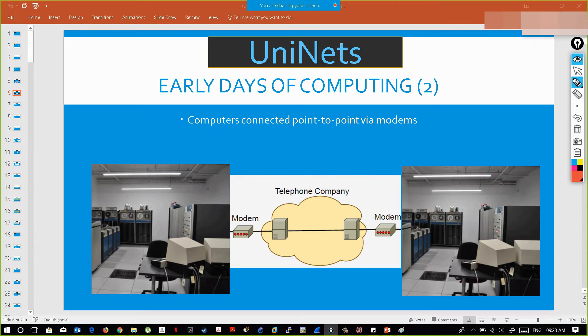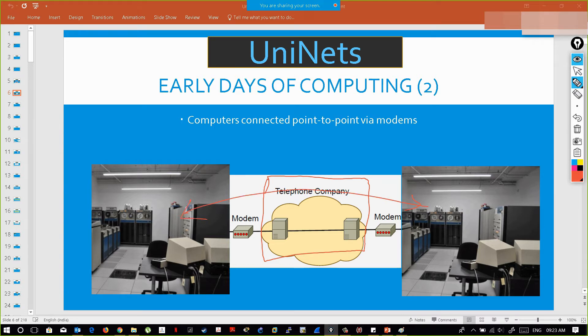At that time, to make my branches communicate, I had to get a connection with the telephone company. Today, ISPs provide internet connections which make it easy to communicate with either of my branches.